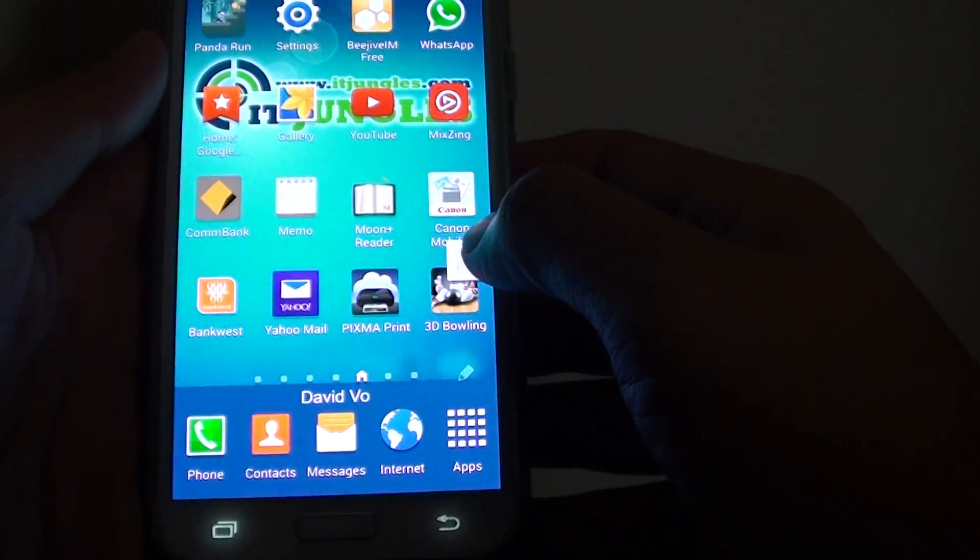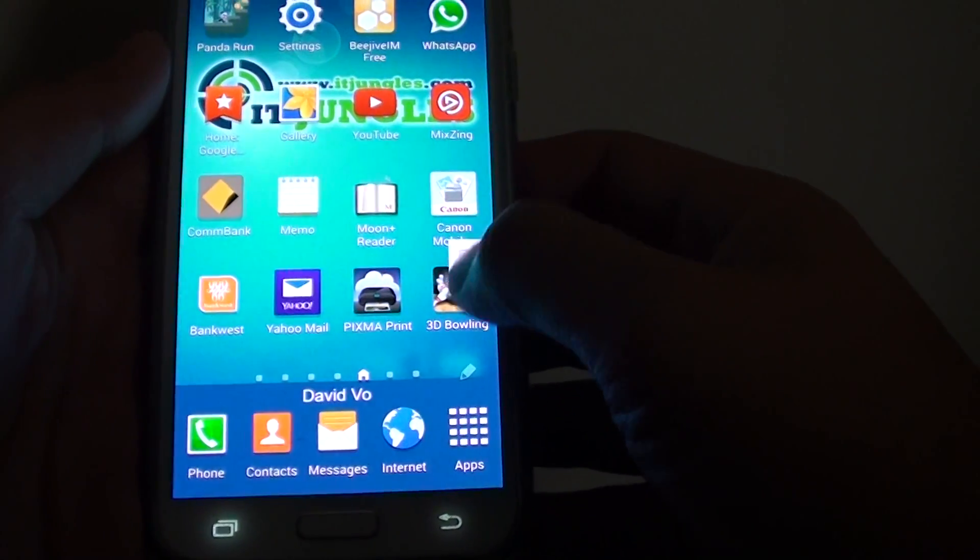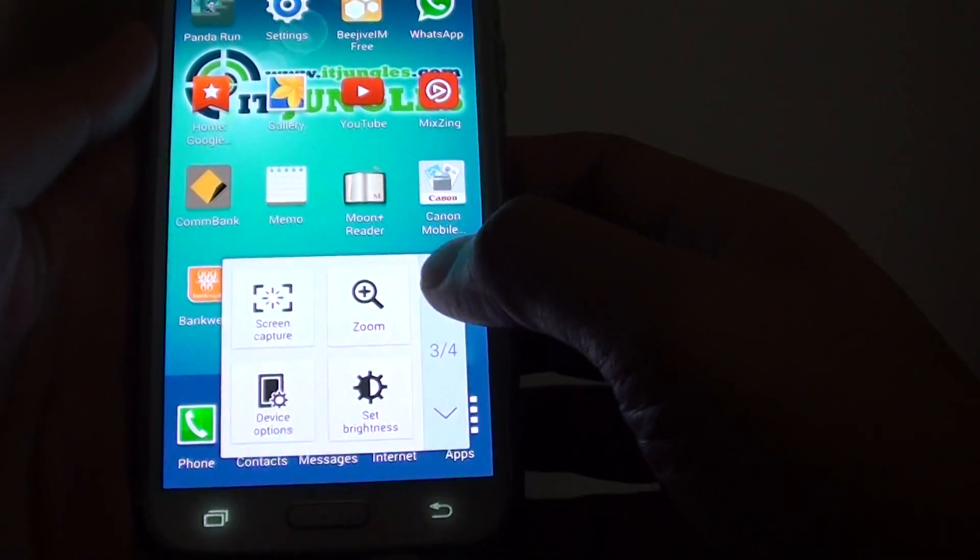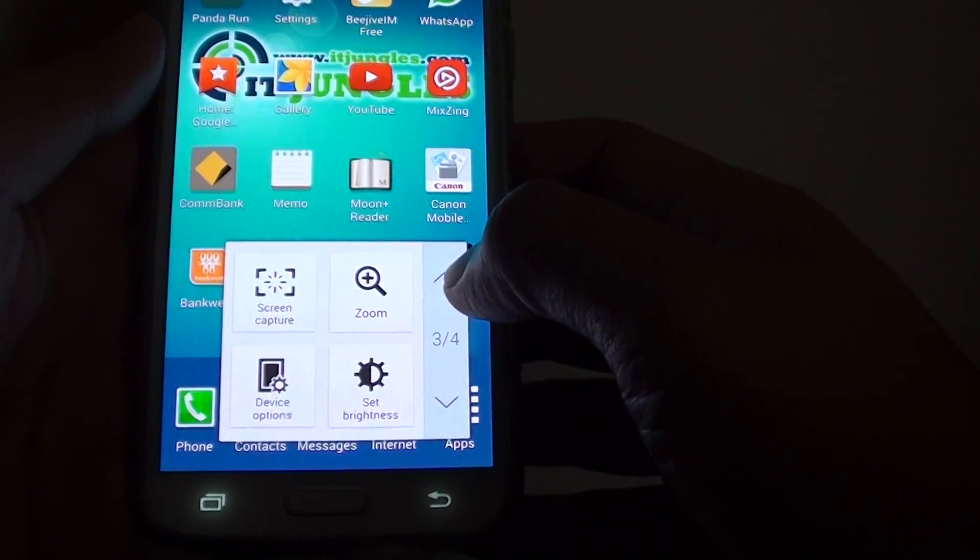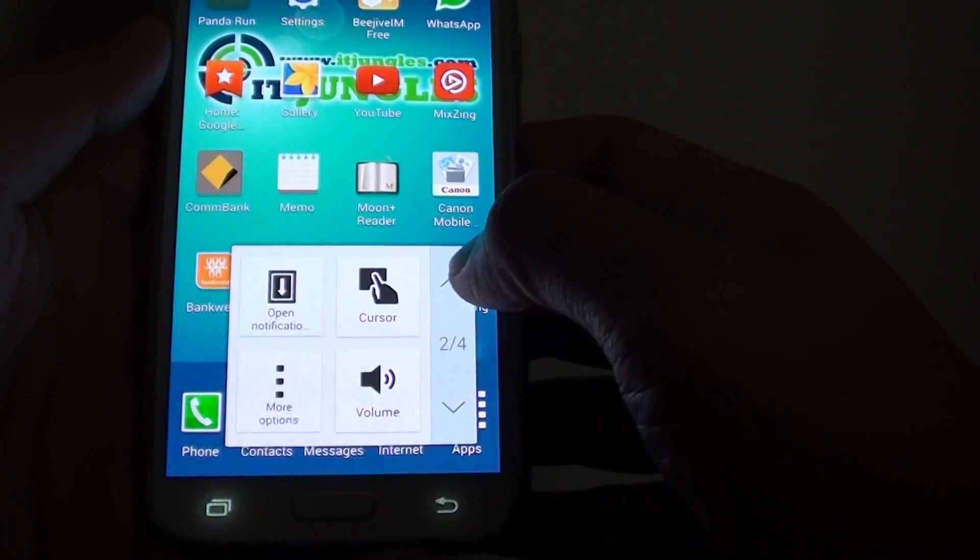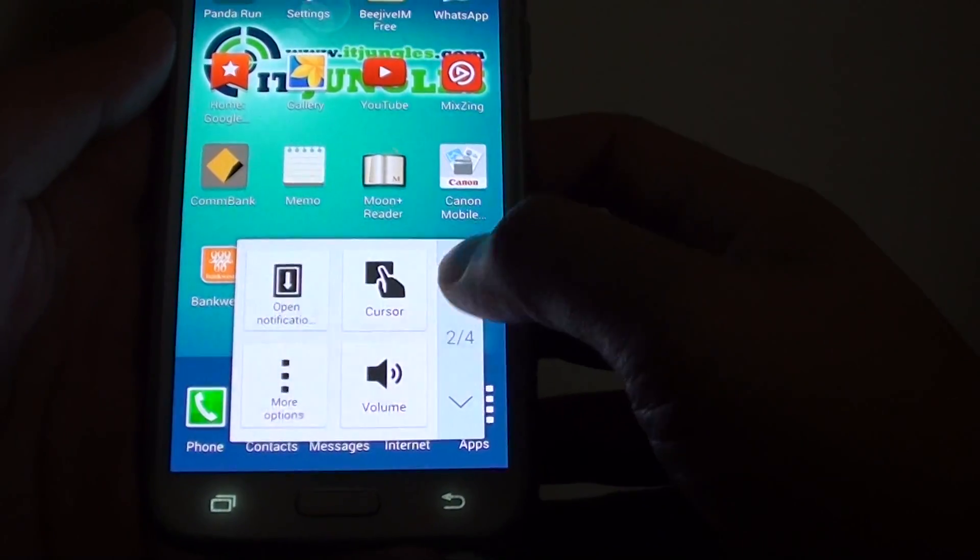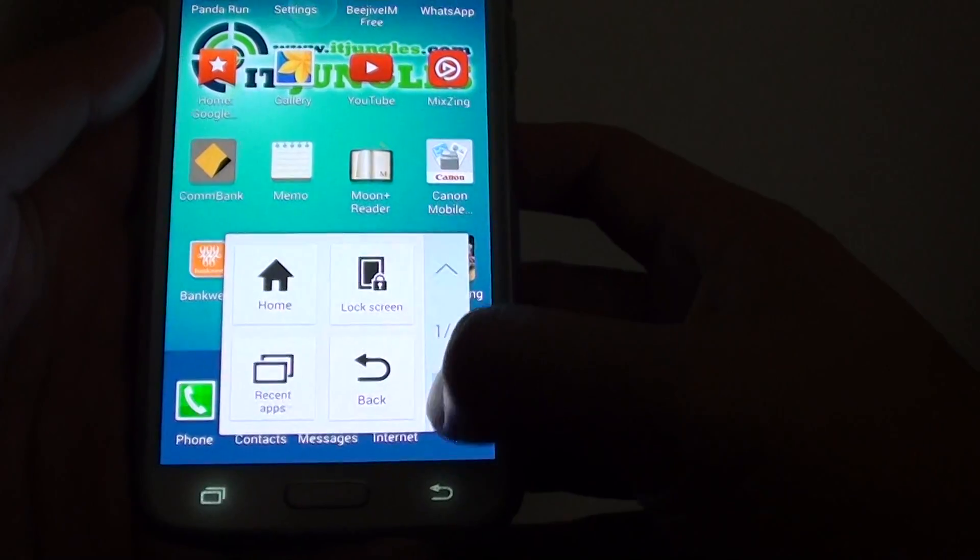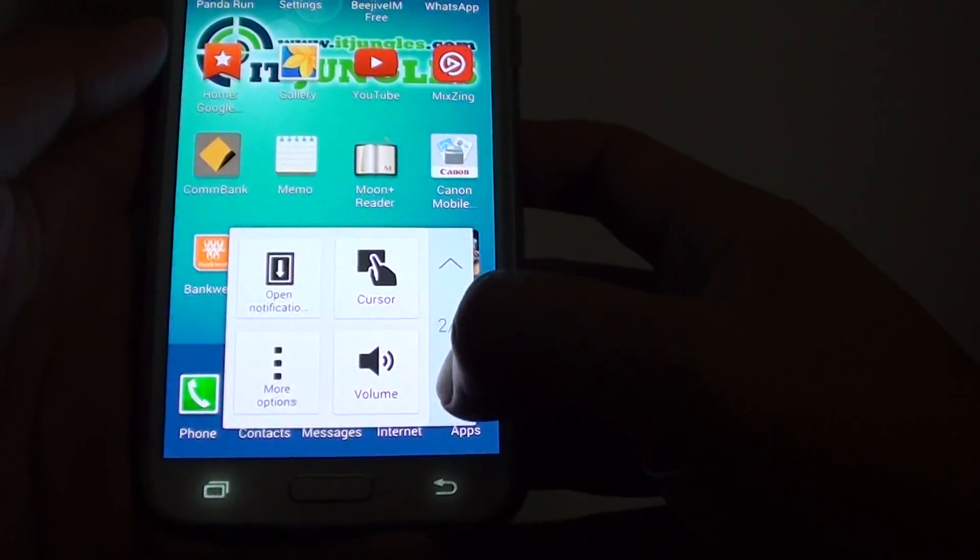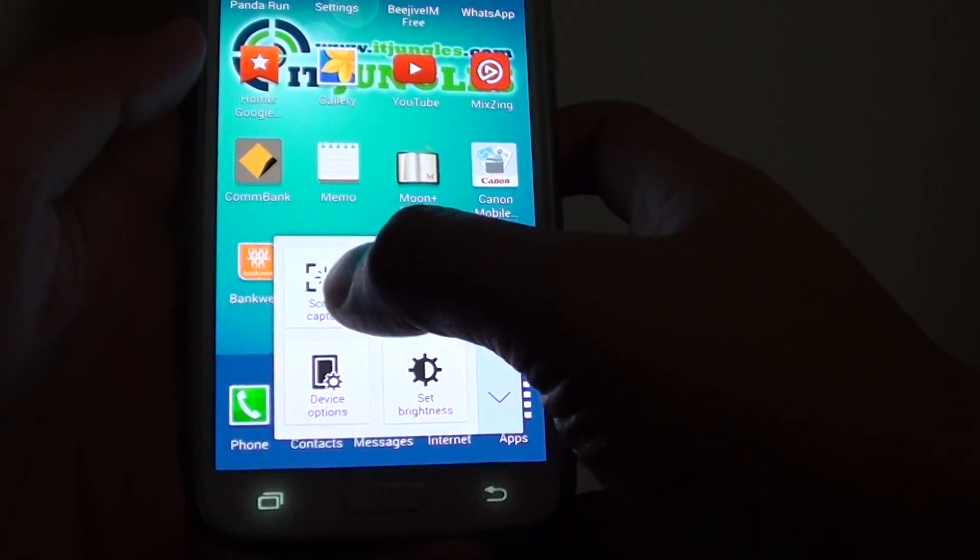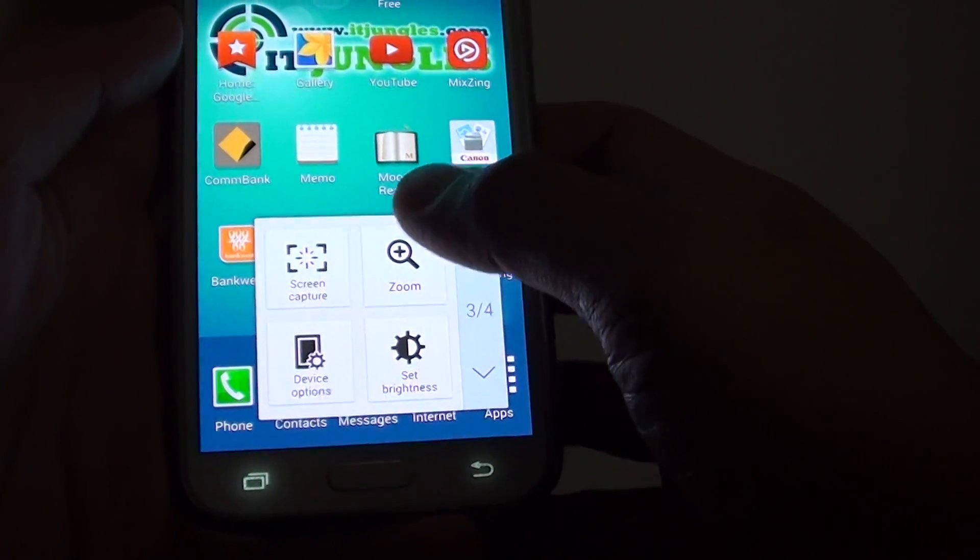Tap on this menu assistance. It will pop up and you can see here you can use the arrow to move to the next page. So tap down to move to the next page until you see screen capture.